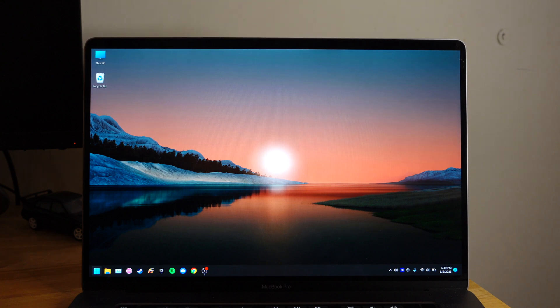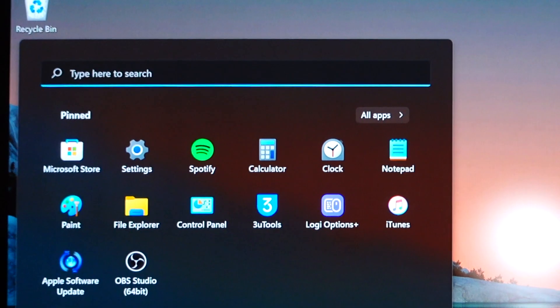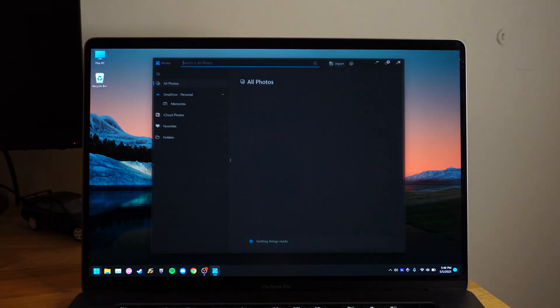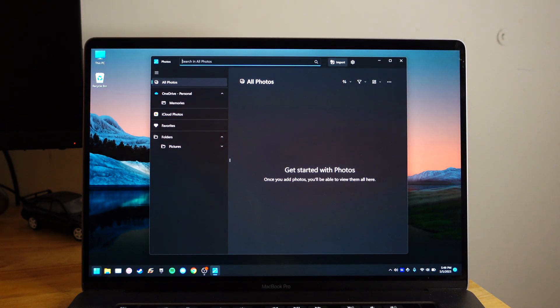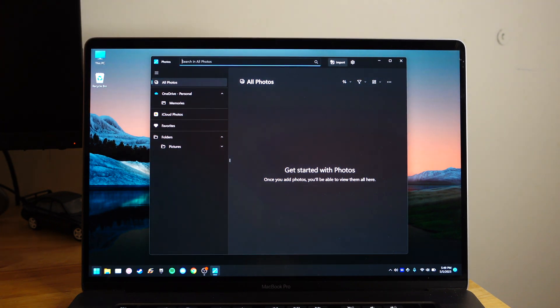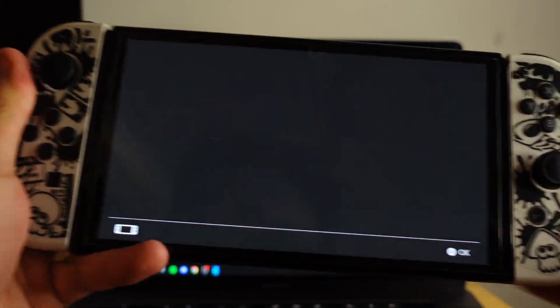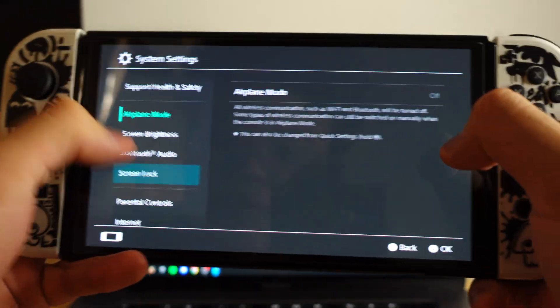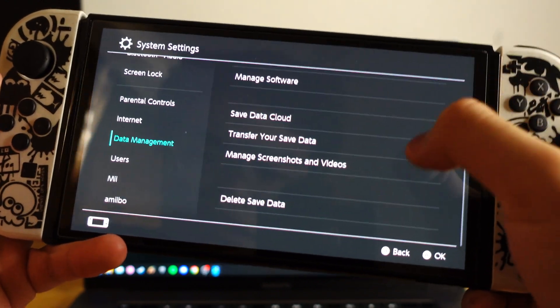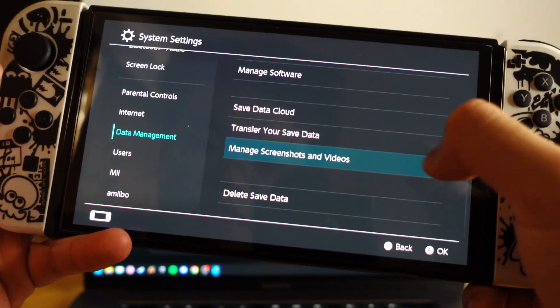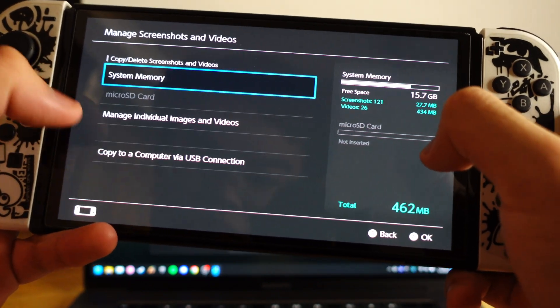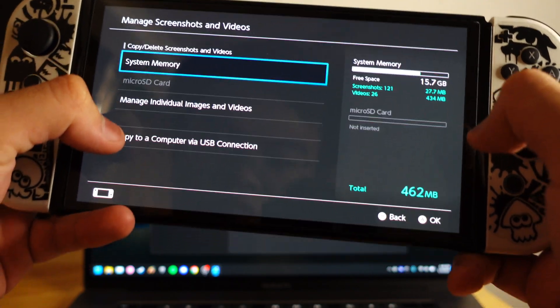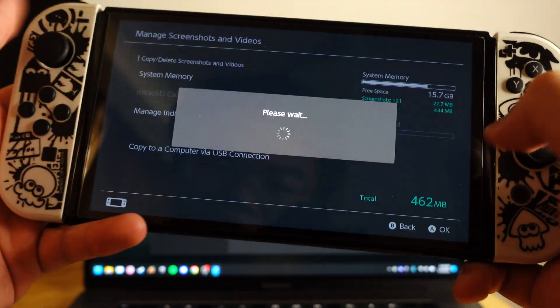Alright, first thing you need to go to your Photos app. So you go to Start and just type Photos, and there you go, it will just open. And then go to your Switch. Go to Settings. Go to Data Management. Go to Manage Screenshots and Videos and hit Copy to a Computer via USB Connection.